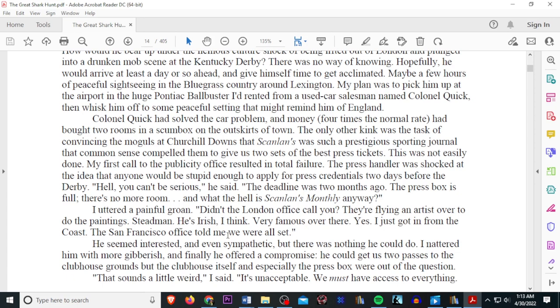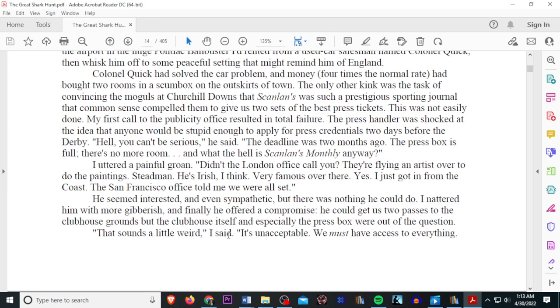The deadline was two months ago. The press box is full. There's no room. And what the hell is Scalins' monthlies anyway? Outed a painful grow. Didn't the London office call you? They're flying an artist over to do paintings. Stedman. He's Irish, I think. Very famous over there. Yeah. I got it from the coast. The San Francisco office told me where we were all set. He seemed interested and even sympathetic, but there was nothing he could do. I nattered him with more gibberish, and finally he offered a compromise. He could get us two passes to the clubhouse grounds, but the clubhouse itself, and especially the press box, were out of the question.